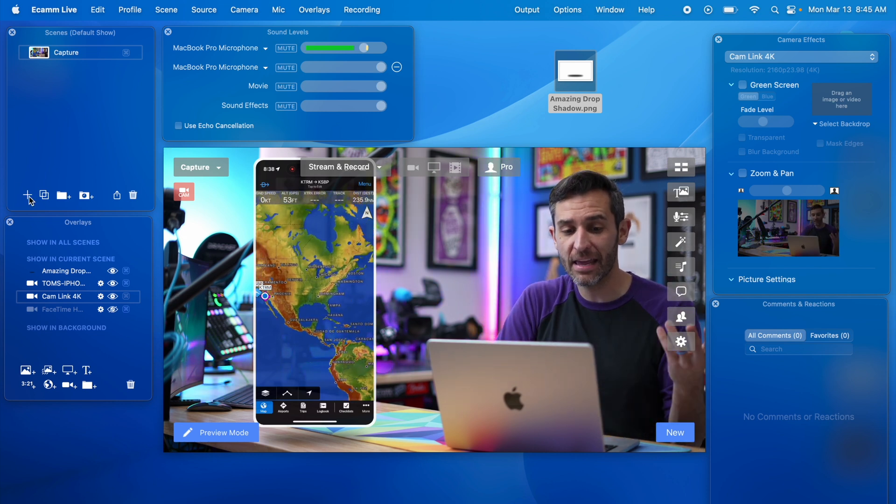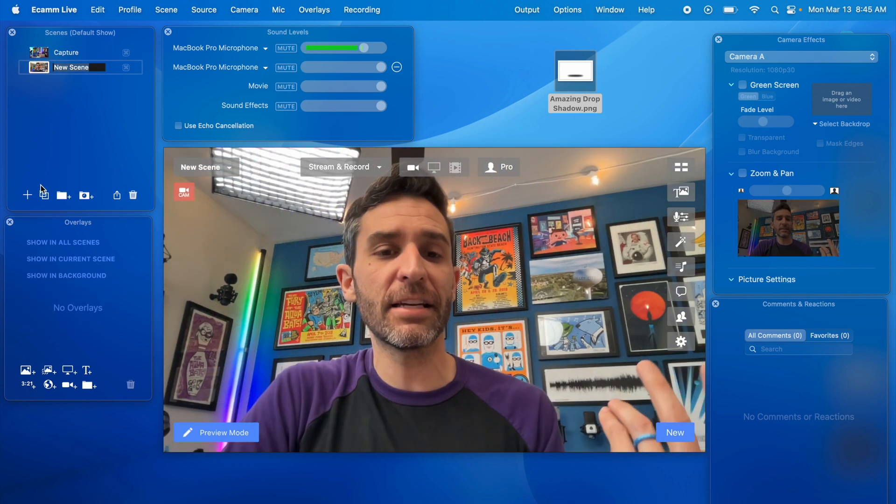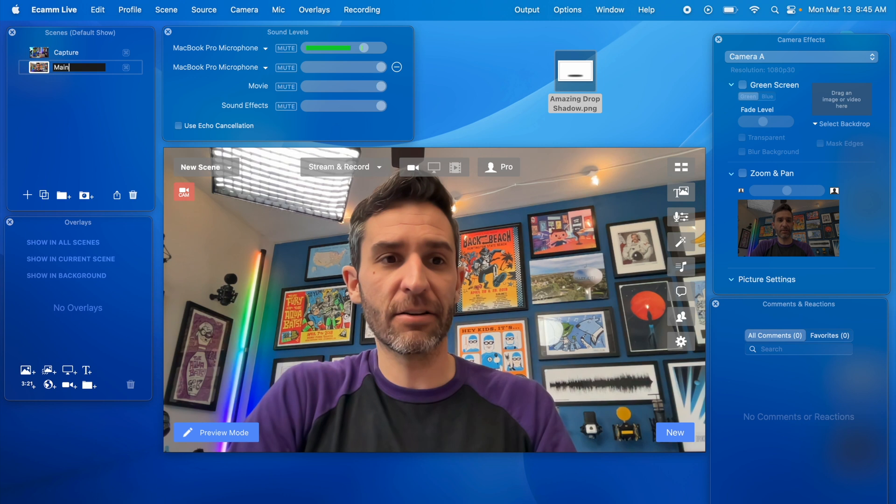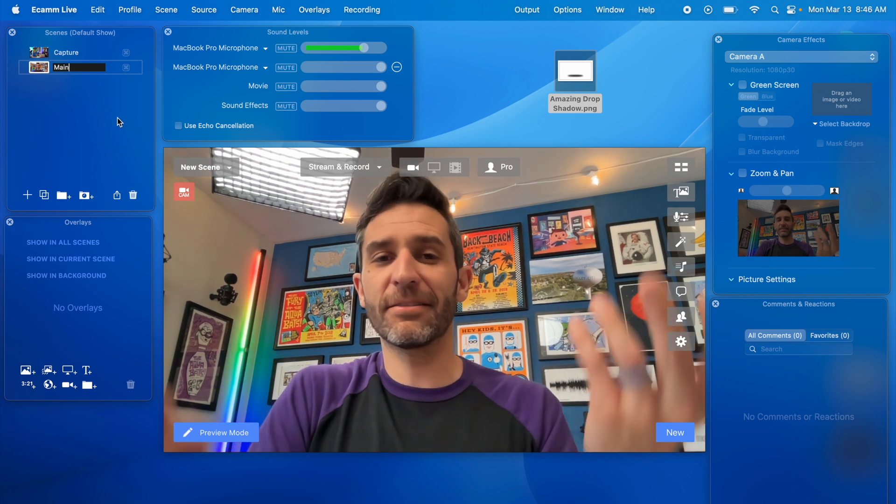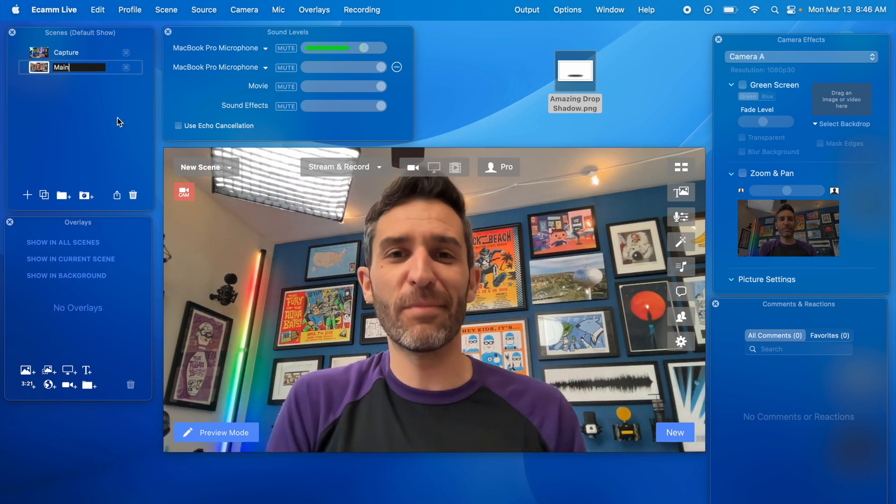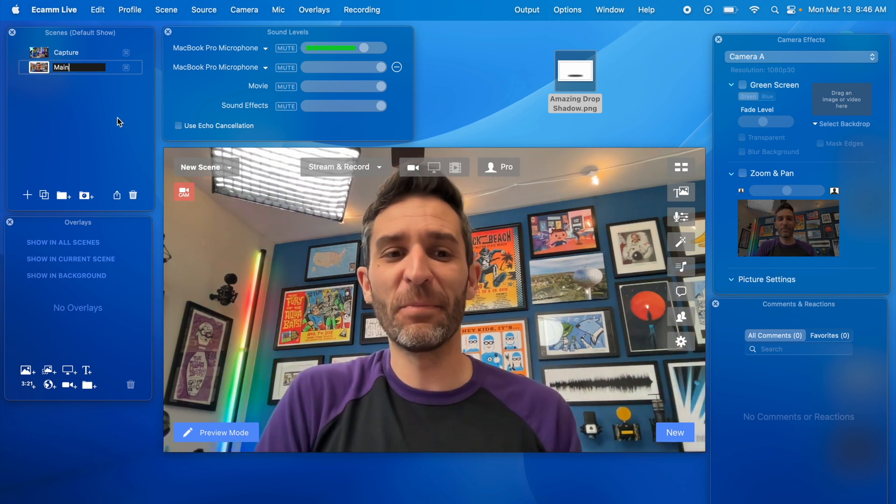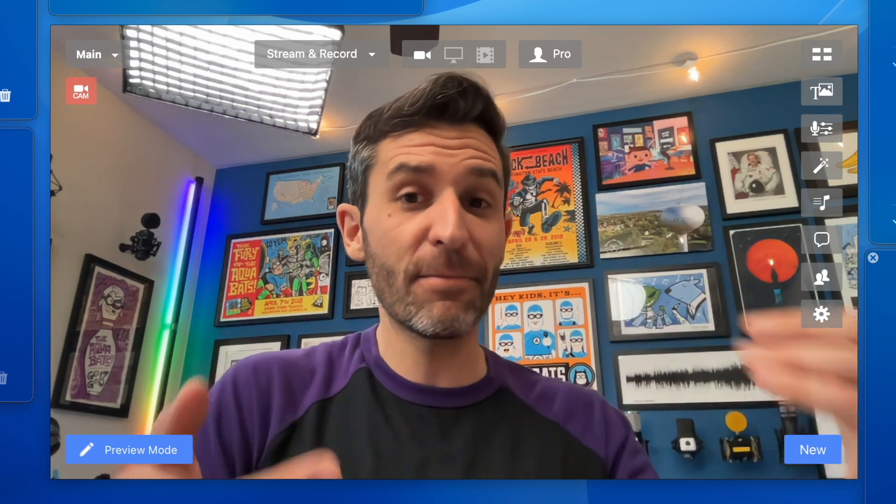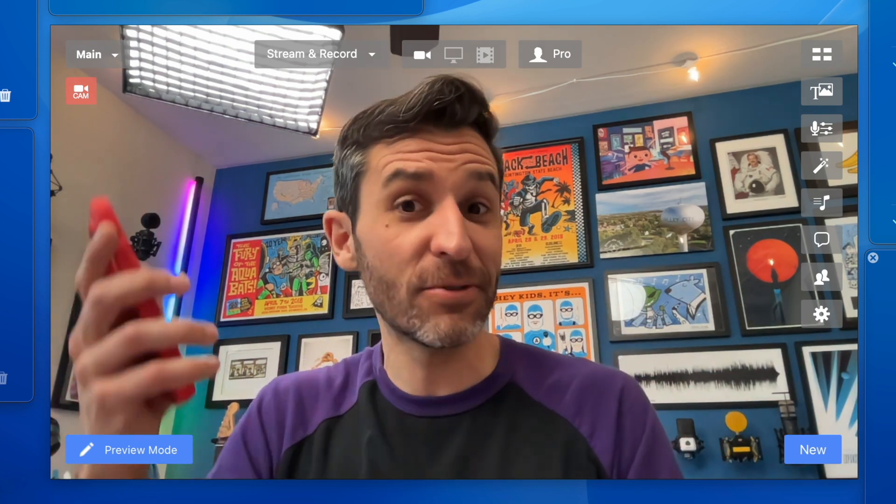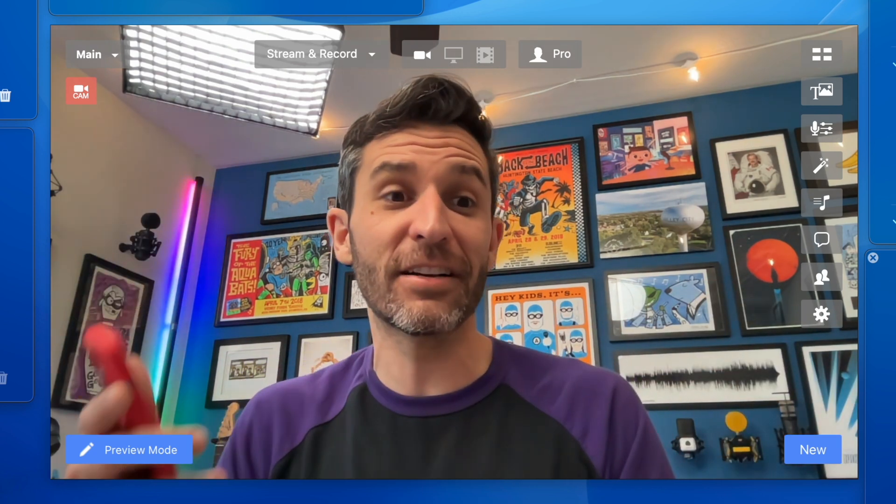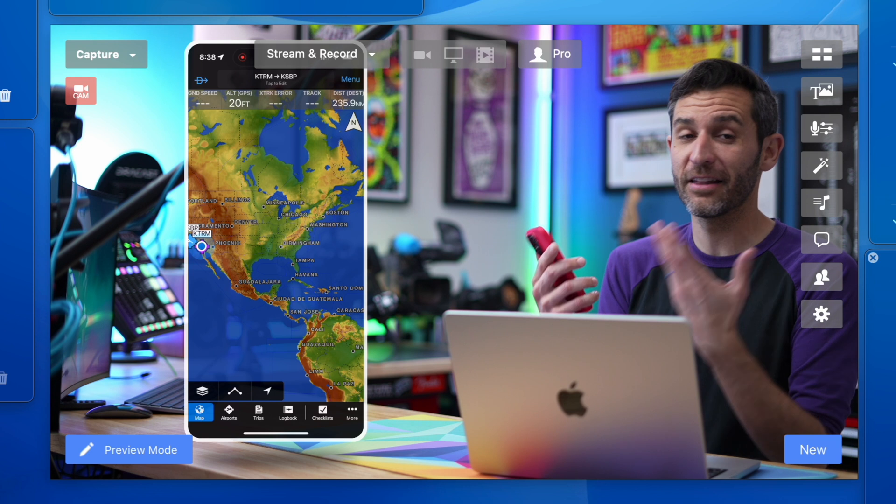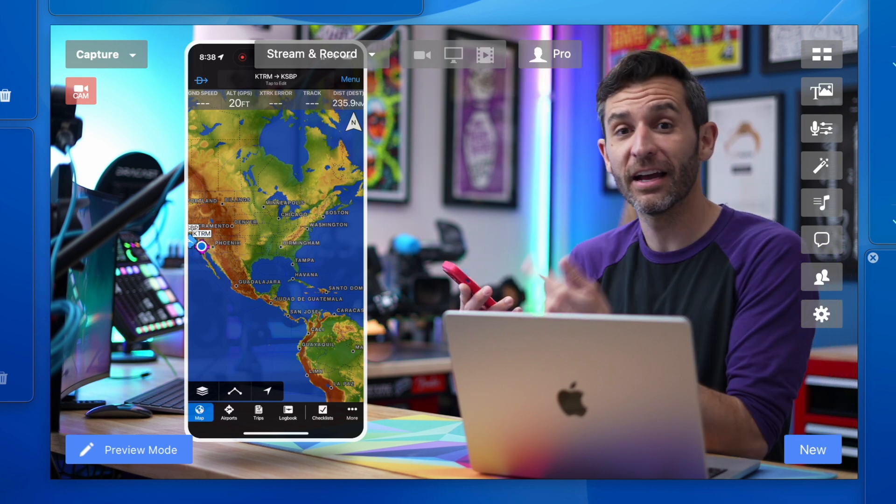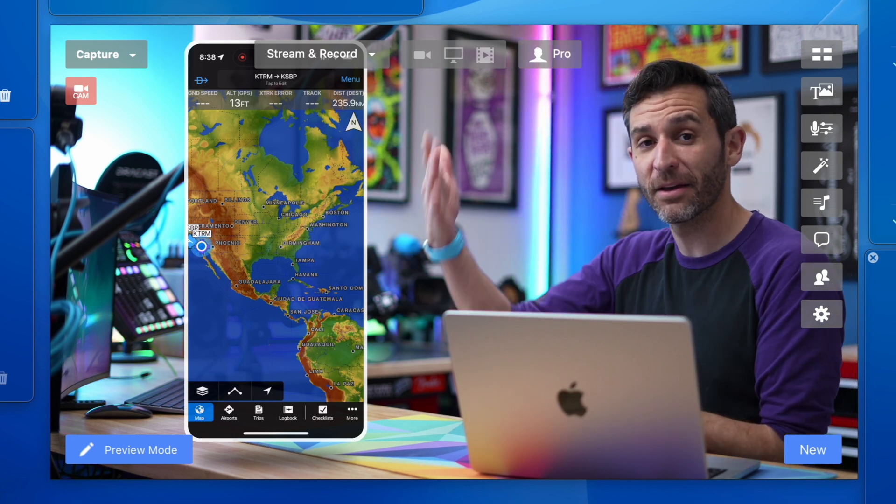And then I could in Ecamm create another scene that we'll just call main and I guess for now it'll just be the macbook camera which I can talk and say man this is going to be amazing let me show you how to use this app right here because it's absolutely awesome.